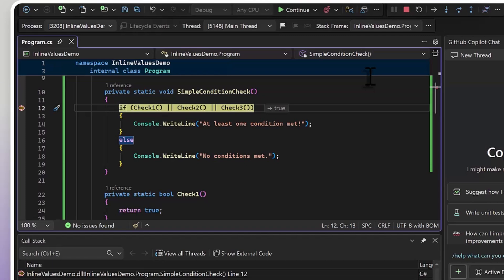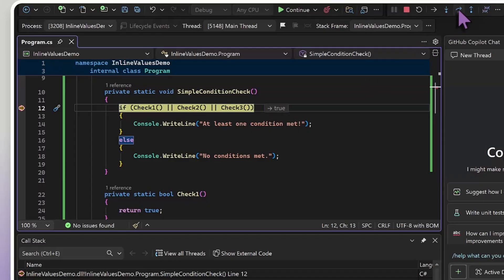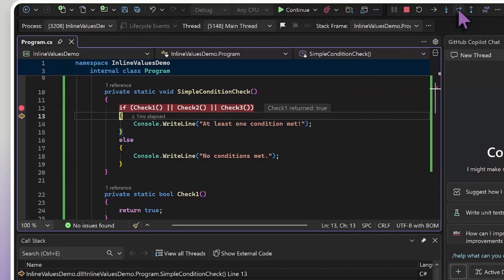You'll notice that before I've even stepped forward to fire off these methods, I'm already getting an inline value saying true. For methods that don't have side effects, this is basically letting us see what this condition is going to resolve to ahead of time.